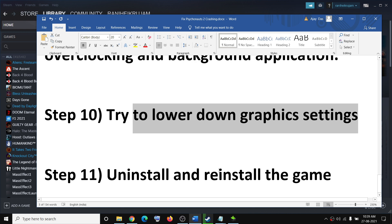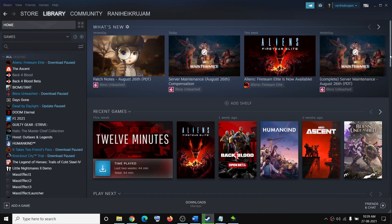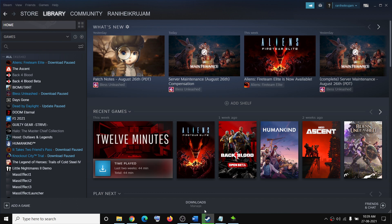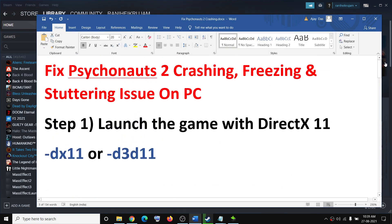If nothing is working, you can uninstall and reinstall the game. Go to Steam, right-click on Psychonauts 2, go to Manage, and click Uninstall. After uninstalling, go to the game installation folder and delete the game folder, restart your computer, and reinstall the game. One of these steps should definitely help you get the game working. Thank you so much for your time — please like this video and subscribe to my channel.